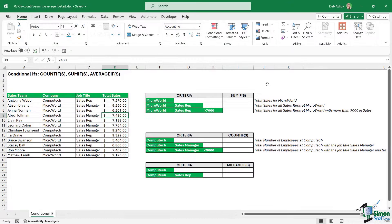It's time now to take a look at conditional IFs — specifically three functions: COUNTIFS, SUMIFS, and AVERAGEIFS. In the title, the S is in brackets because there are singular versions of these formulas too — COUNTIF, SUMIF, and AVERAGEIF without the S. I've chosen not to show the singular versions in this course because the plural versions with the S can do exactly the same and more.